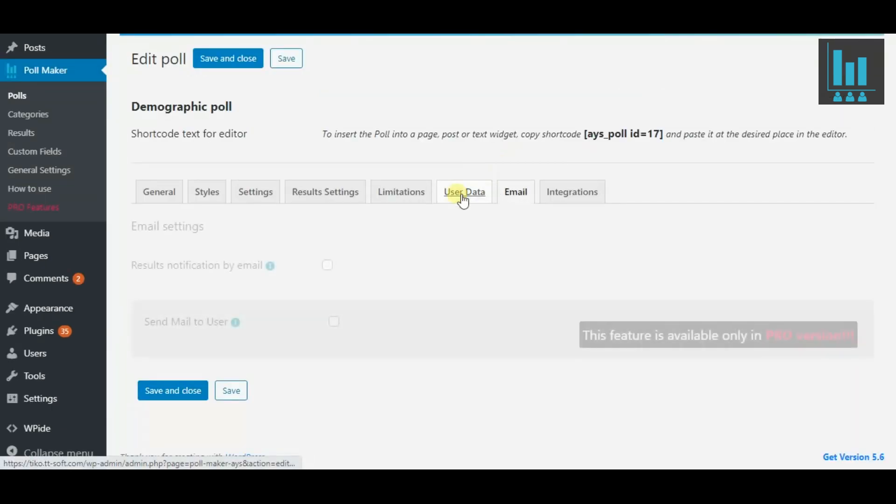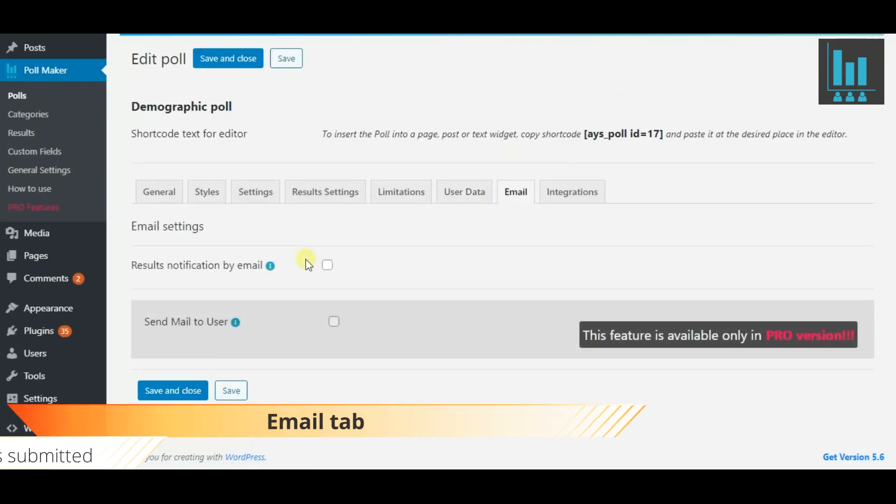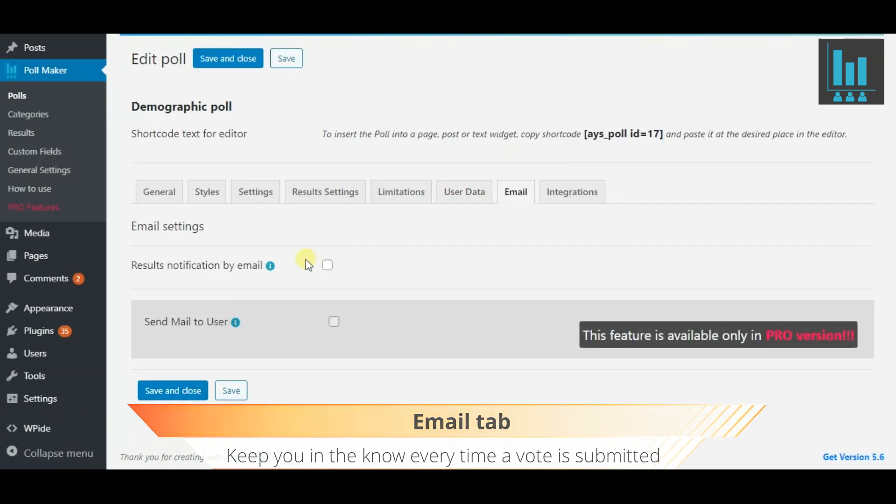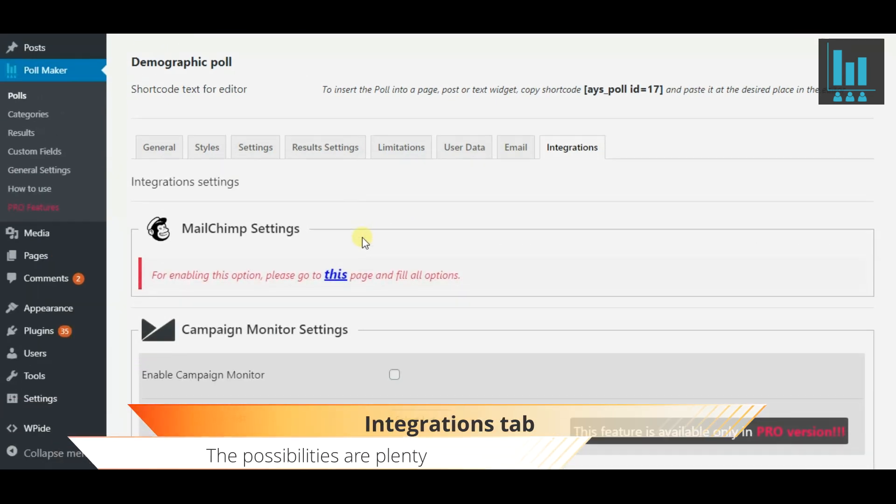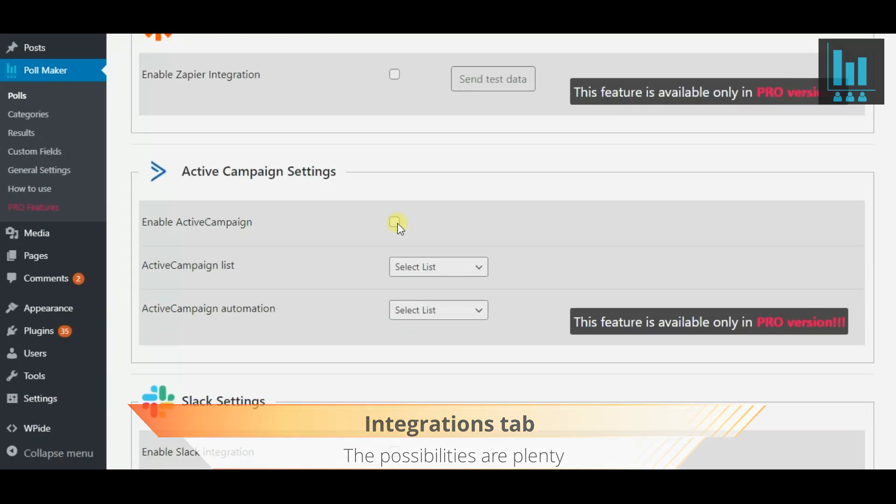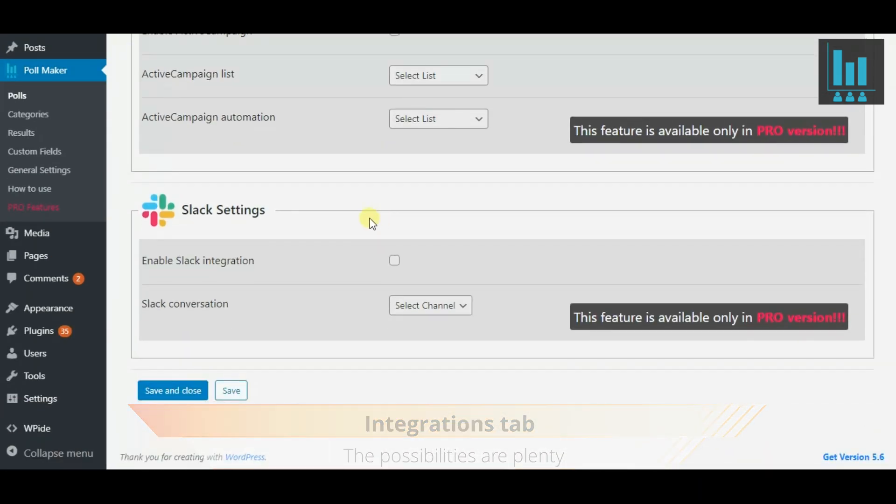In Email settings, enable Autoresponders to be informed every time a vote is submitted. Finally, integrate your poll with the following services.